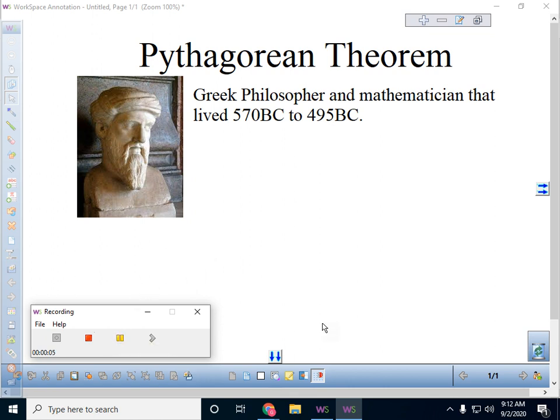Hello there. Welcome to the lesson on the Pythagorean Theorem. And before we get started today, that's kind of a funny word — Pythagorean and Theorem. Those are funny words right there.